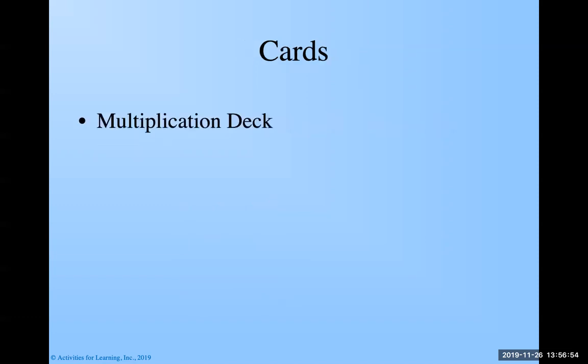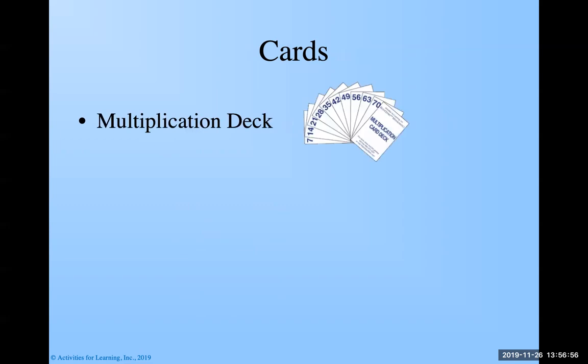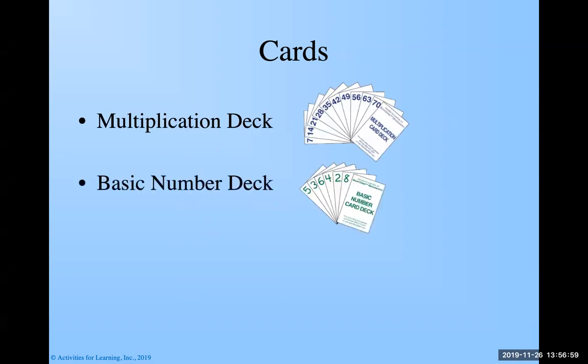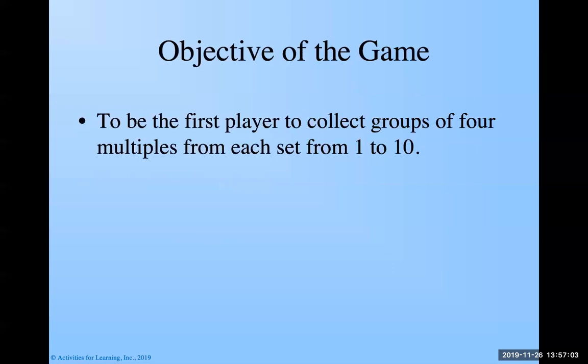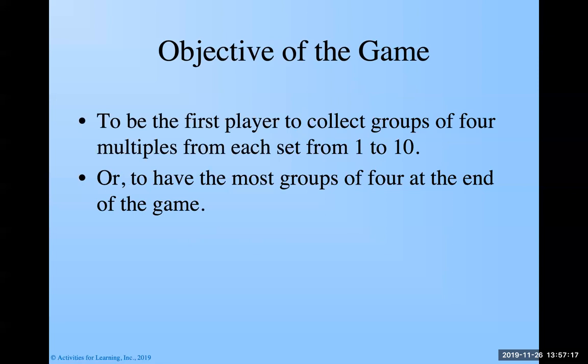The cards we're going to use today are the multiplication deck and the basic number deck. The objective of the game is to be the first player to collect groups of four multiples from each set from one to ten, or you can also have the most groups of four at the end of the game.